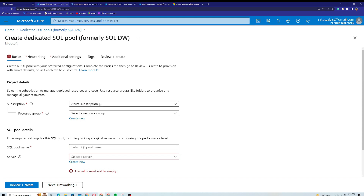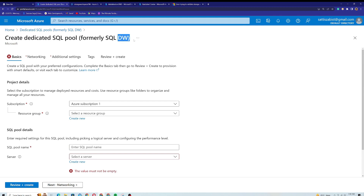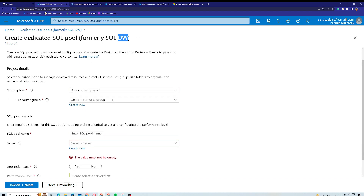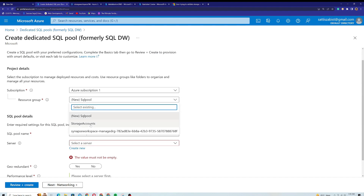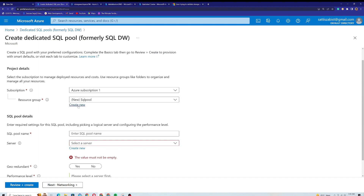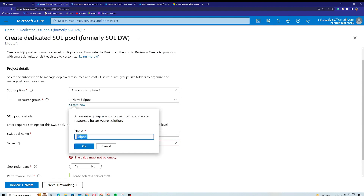In this video we are going to create a standalone dedicated SQL pool, formerly called SQL Data Warehouse. The first step is to choose my subscription — since I'm on Pay-As-You-Go, I'll select that. Next I need to choose a resource group. I can either choose an existing one or create a new one. I'll call it rg-synapse.